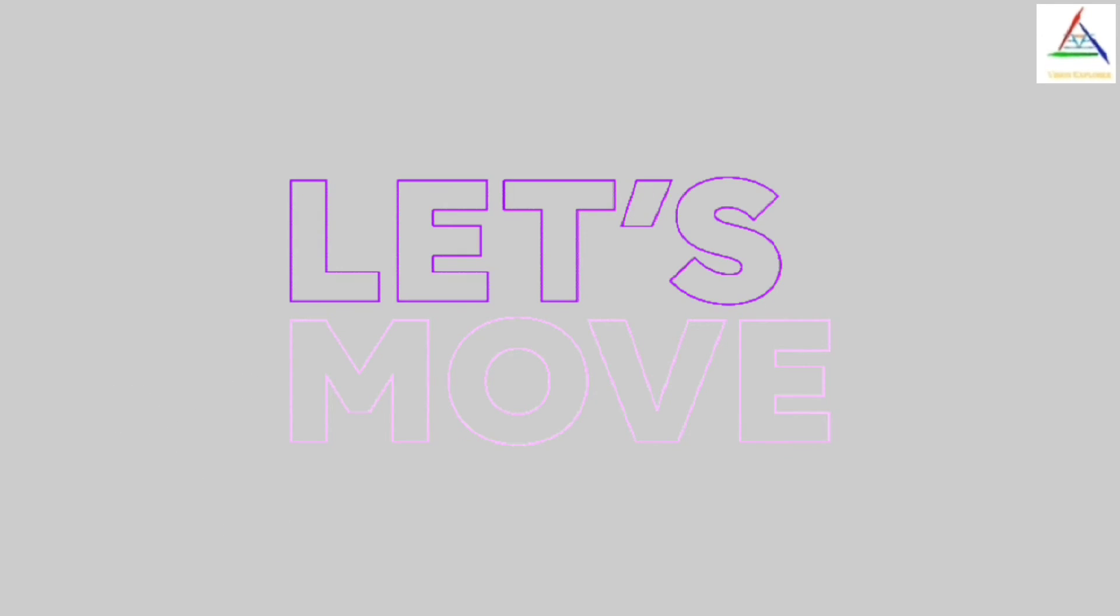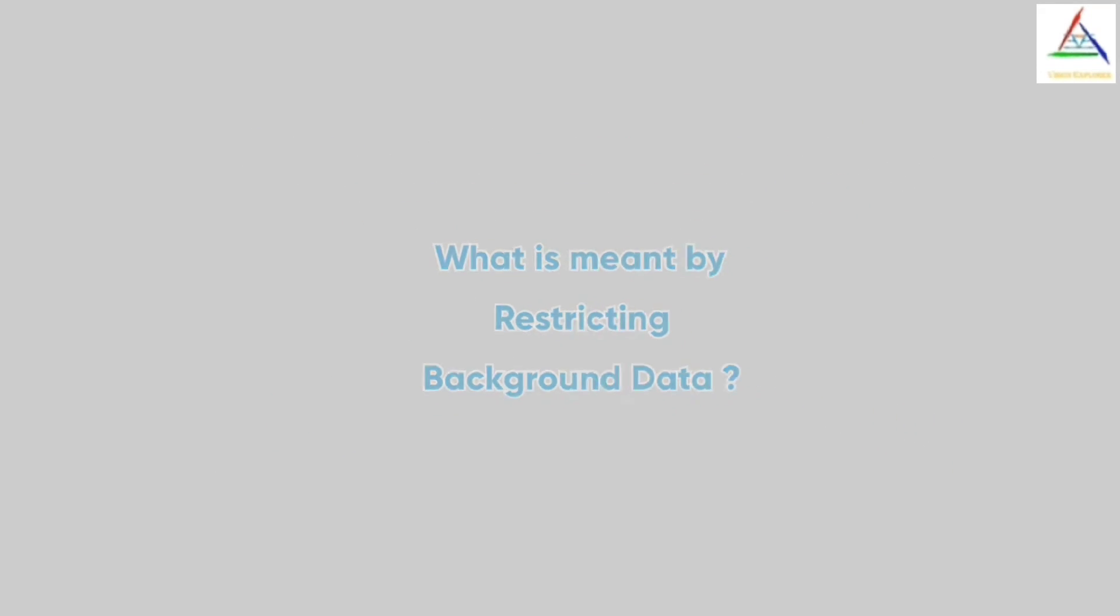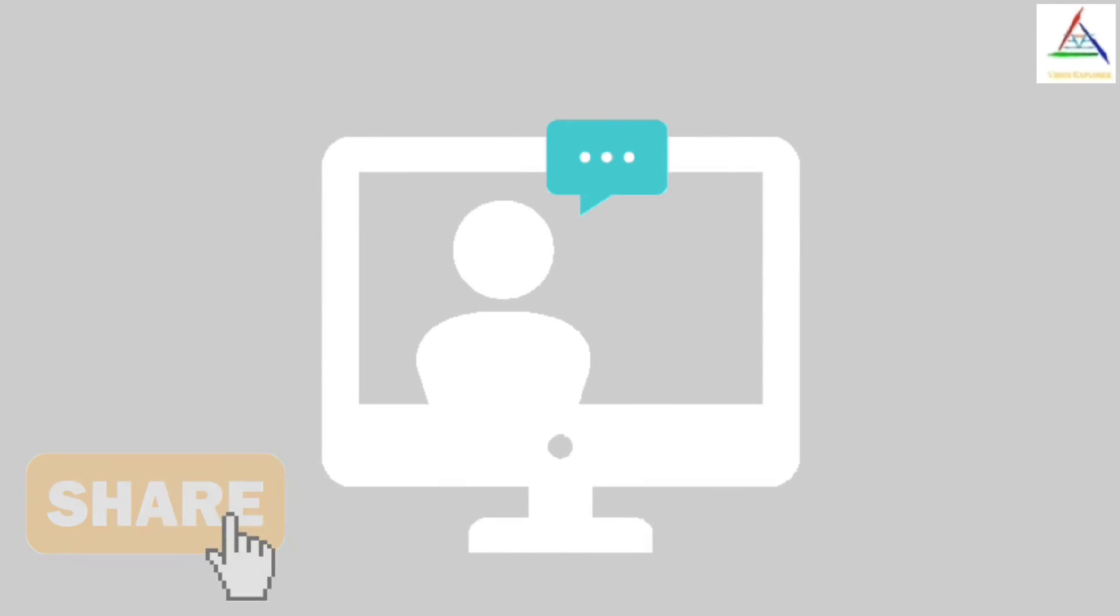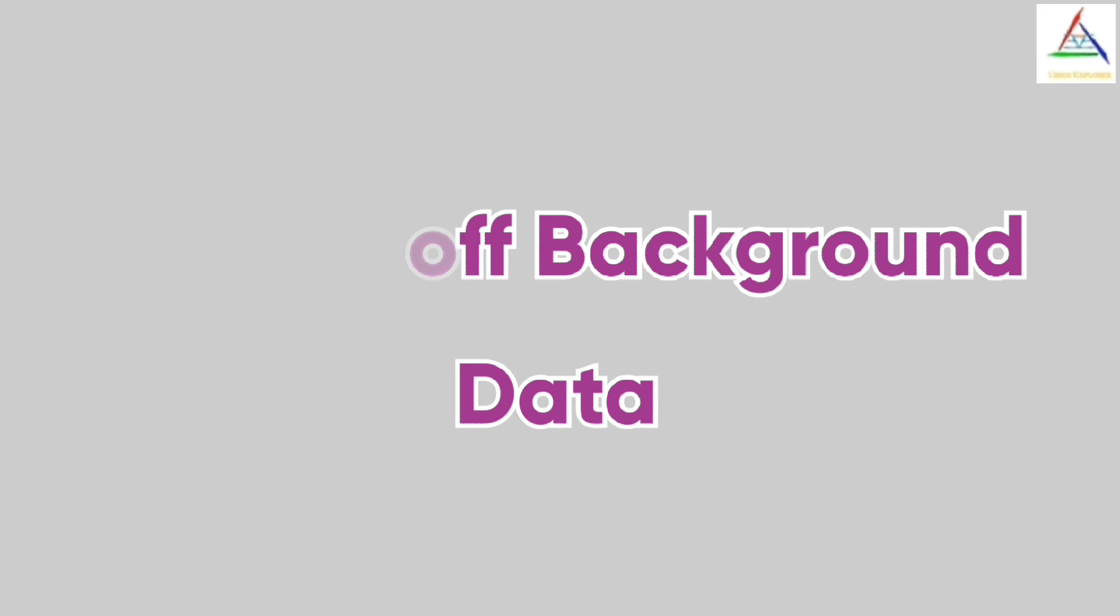Now let's move to the final topic, that what is meant by restricting background data. As we have talked earlier, the scenario of turning off background data, so these both are almost the same case.